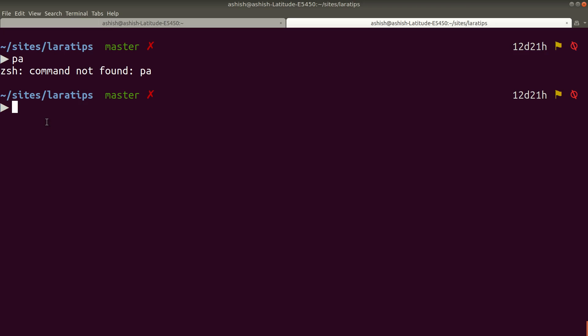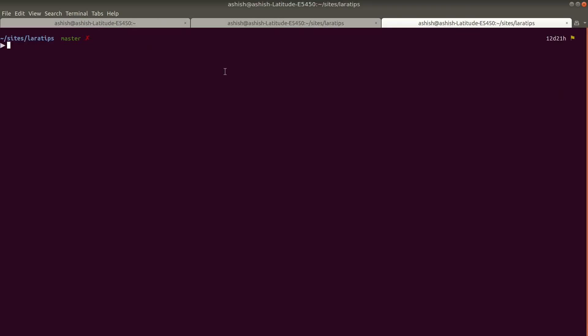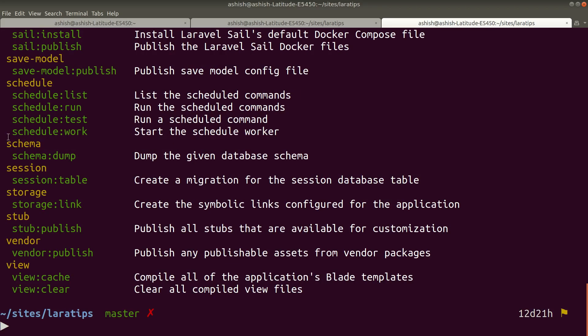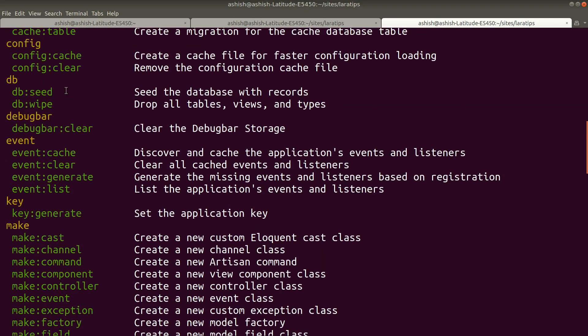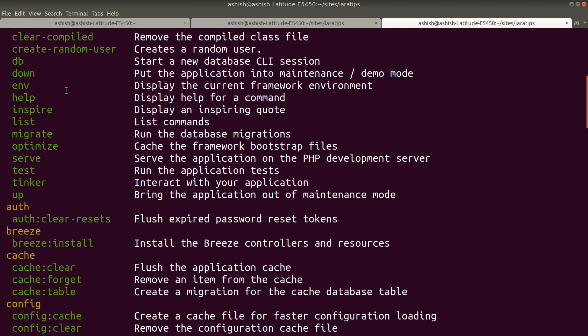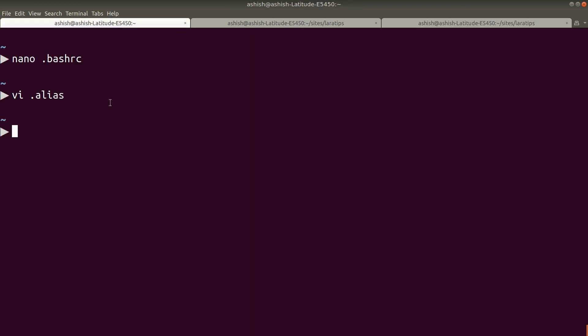So I'll just open a new tab over here and it opened me in the same project. Now I'll write 'pa' and it has opened all the commands that are present in this Laravel project. Let me go to this tab and show you one more thing.